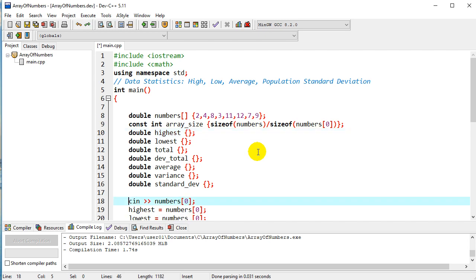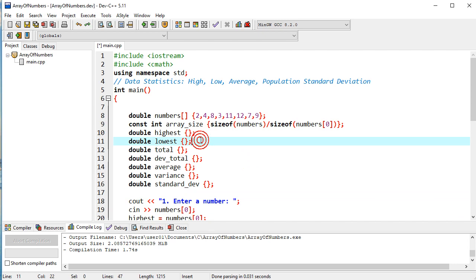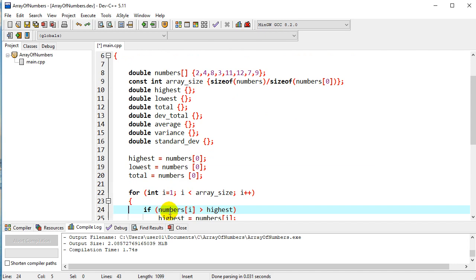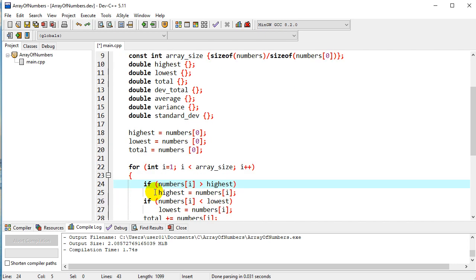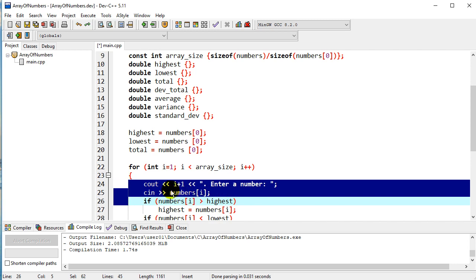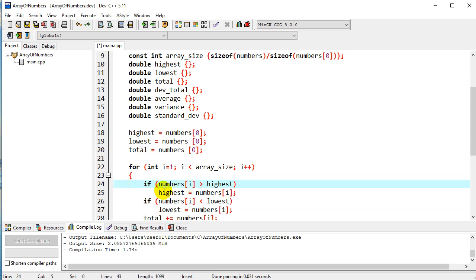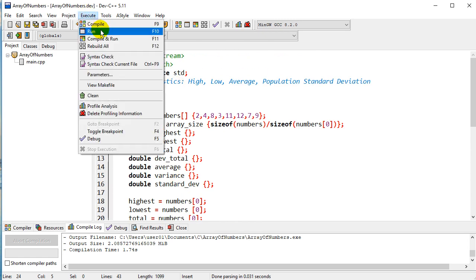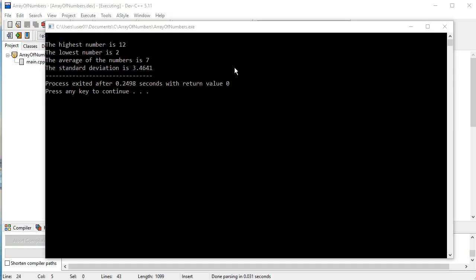The other thing we do is take out the cin, since we're already initializing the array with data — we don't need input. For each part of these, we'll take out the piece that was for input. We don't need to enter a number because we're initializing that, so we'll take that out. We still need the high, the low, and all of that, so we'll leave that in. Let's execute and run that — and we get the results, pretty much the same thing we had last time. So that works well.